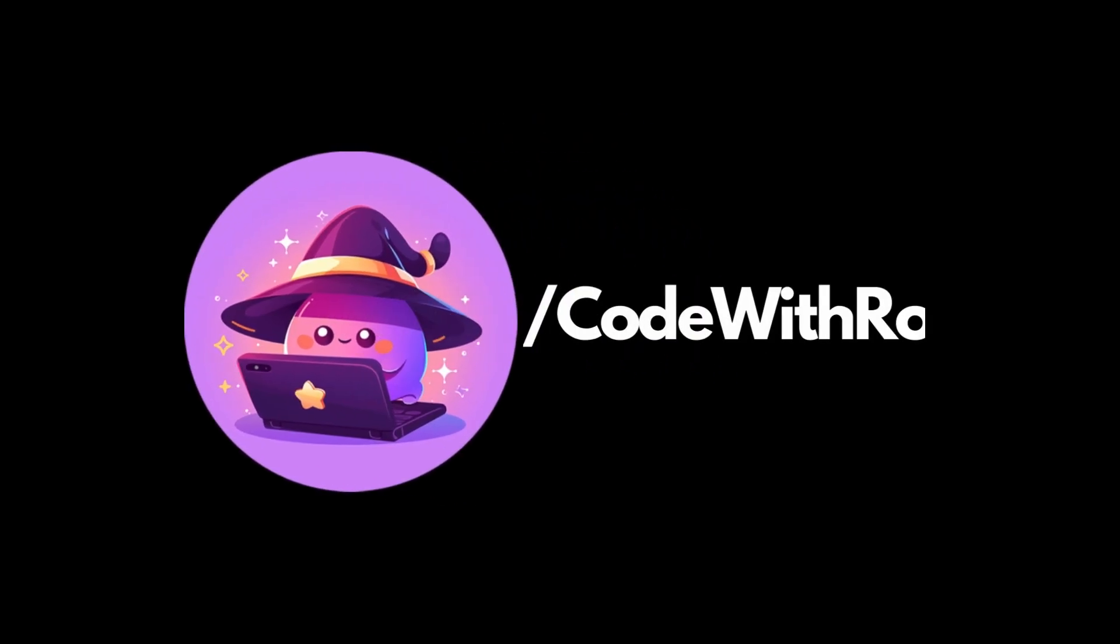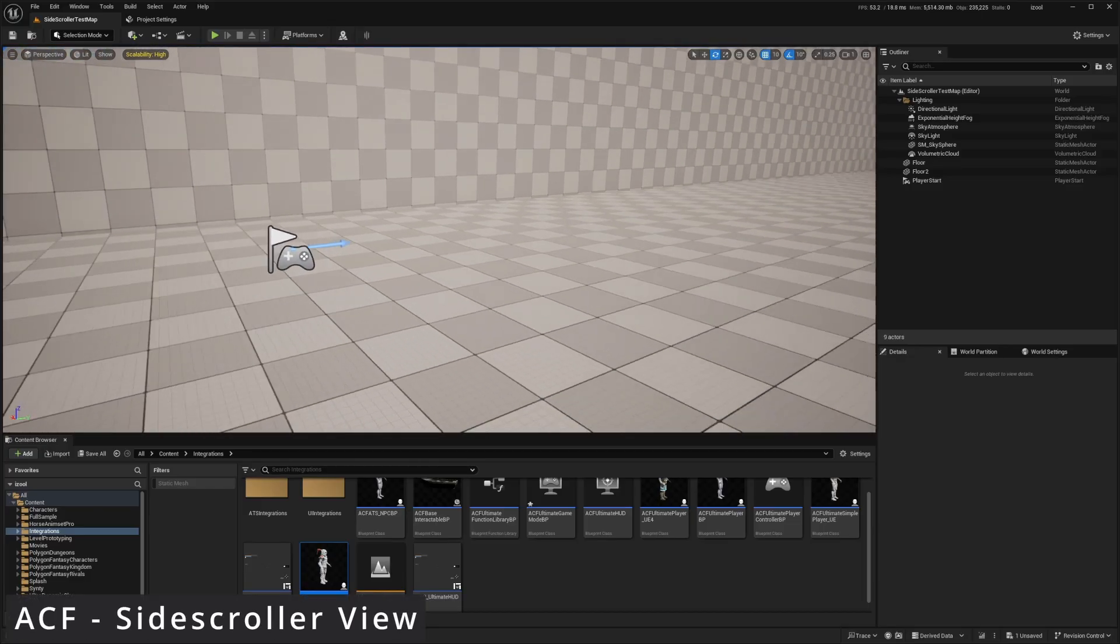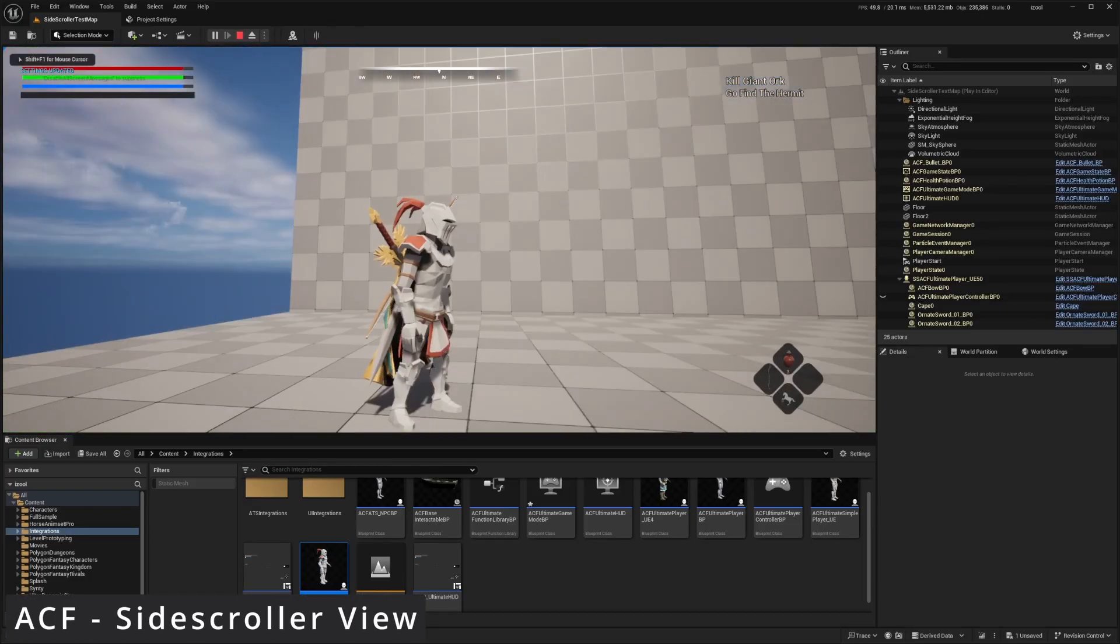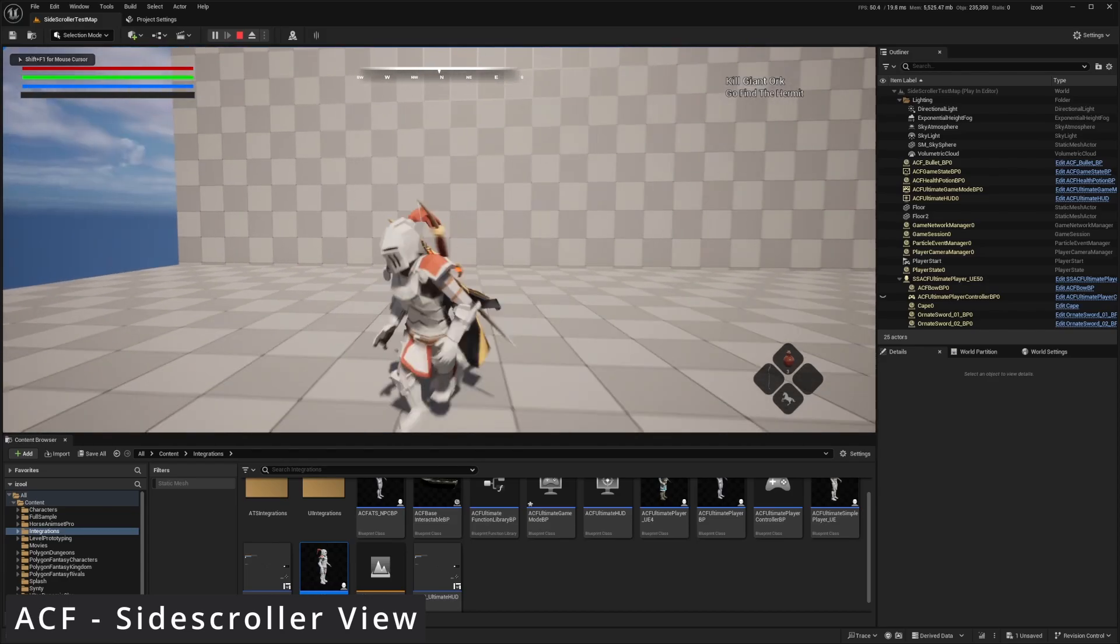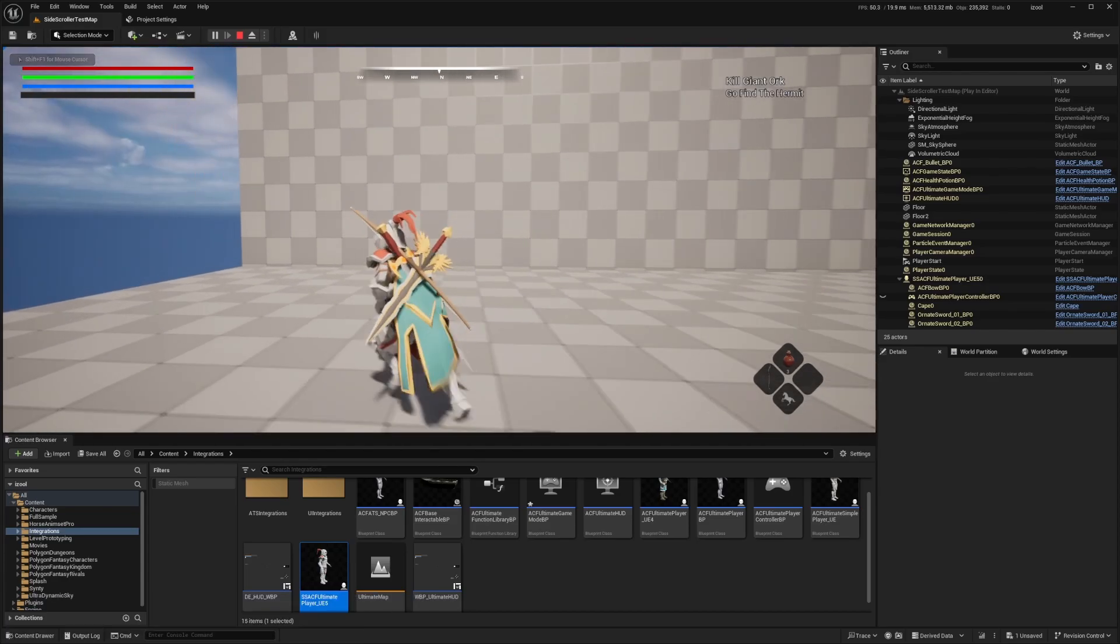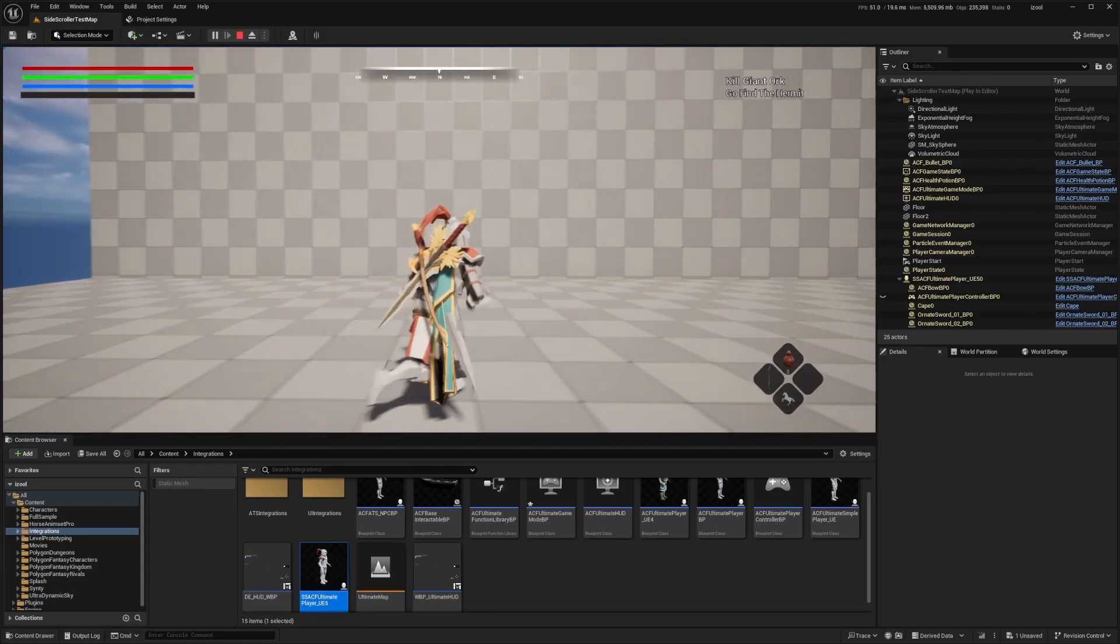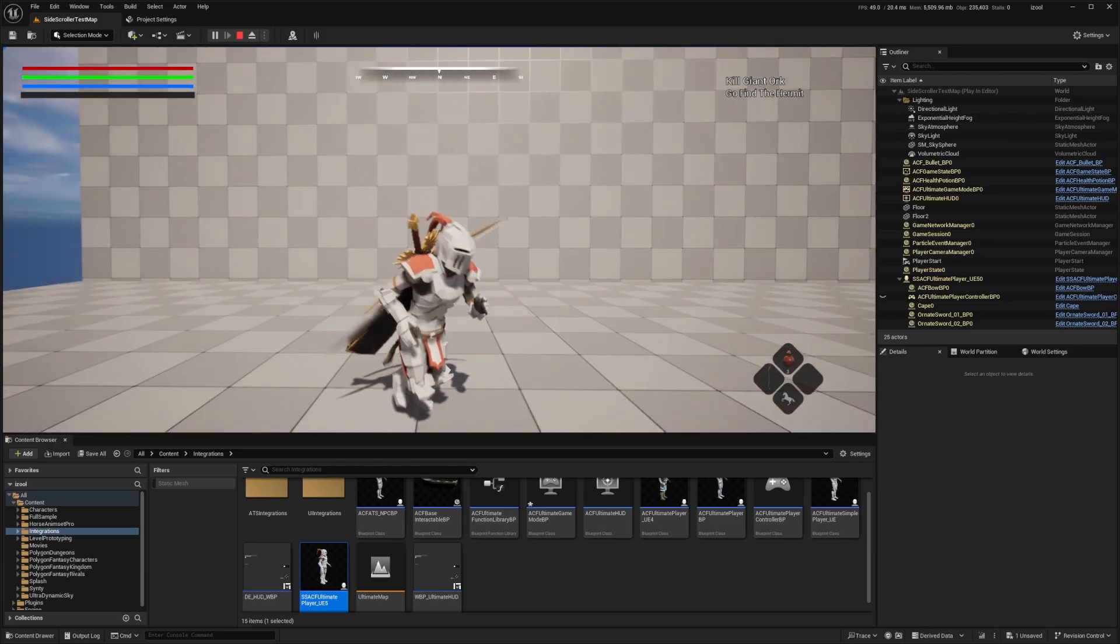Hey everyone, welcome back to Code of the Row. In this video, I'm going to be showing you how to create a side-scroller type game in Unreal Engine 5 using Ascend Combat Framework. I'm just going to be starting a side-scroller type template. So let's go ahead and get started.